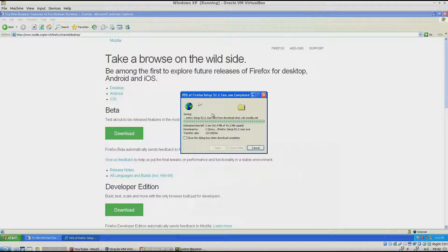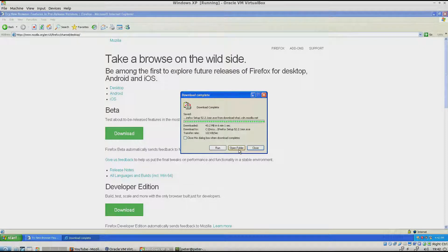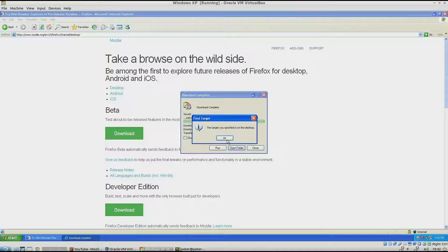Okay, we're about to finish the Firefox setup download. Now you click open folder.